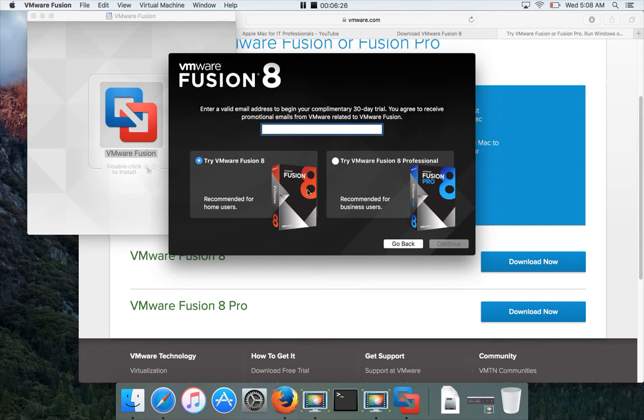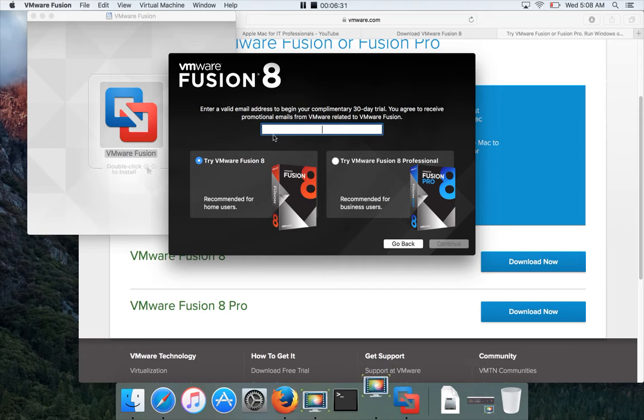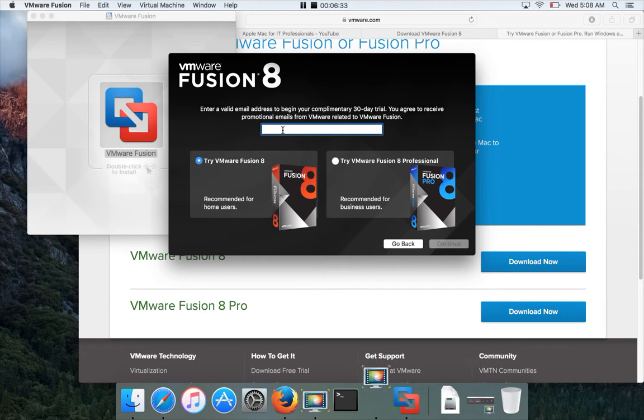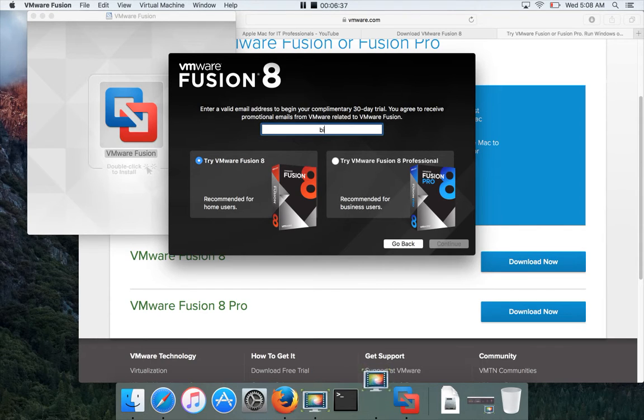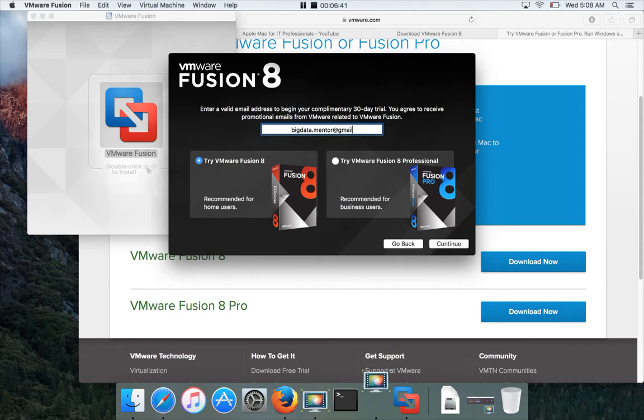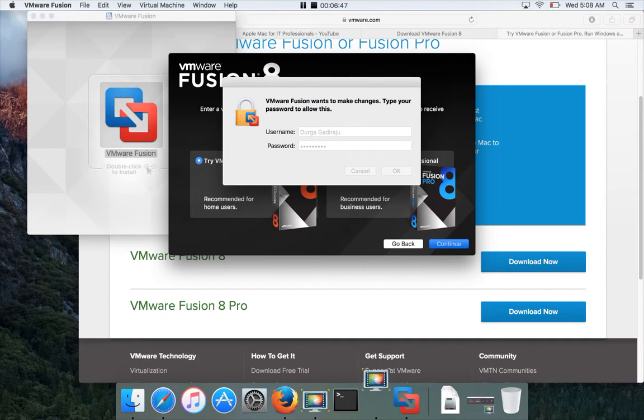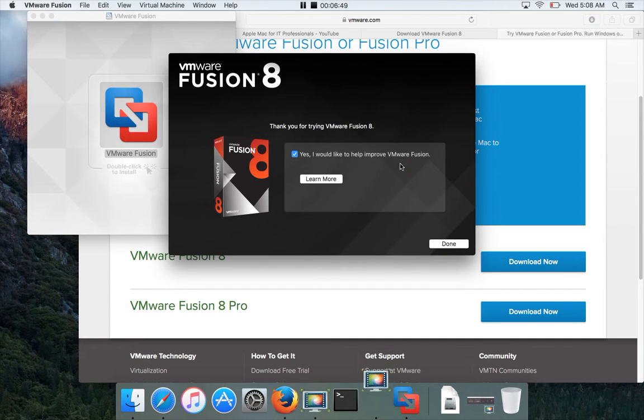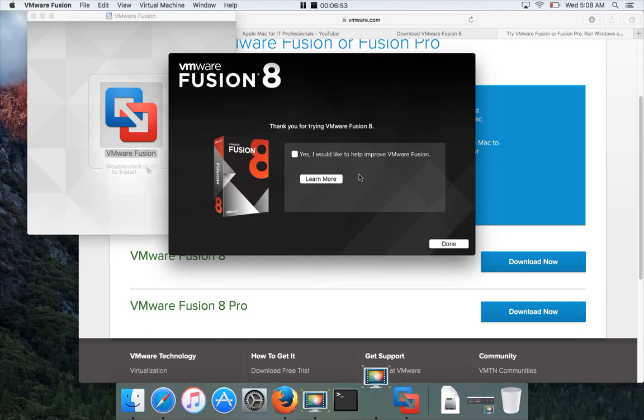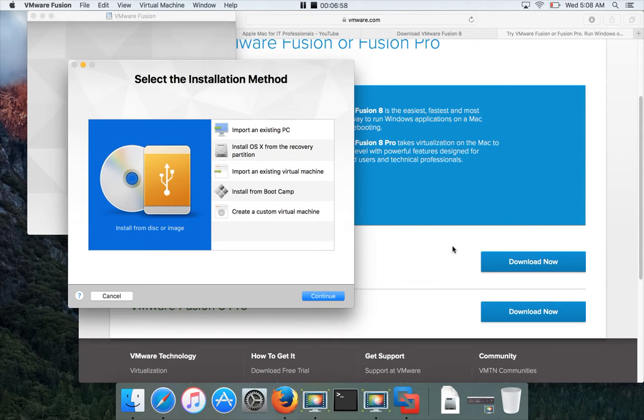I just want to try VMware Fusion 8, which is recommended for home users. You have to enter a valid email address here and hit continue. Again it asks for the password. Give the password of your desktop. That's it. You can uncheck if you don't want to launch a window and see the details about VMware Fusion, and click on done. So that's it, Fusion is installed.